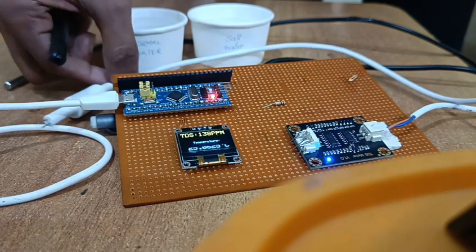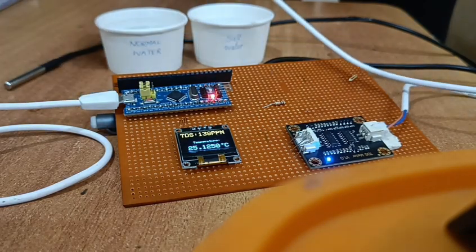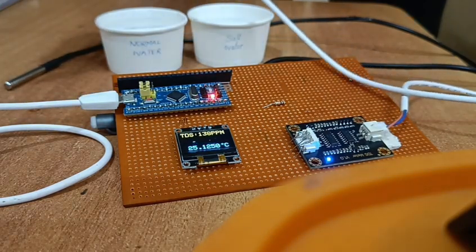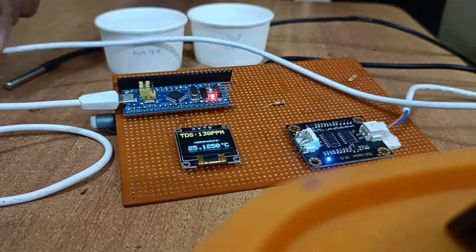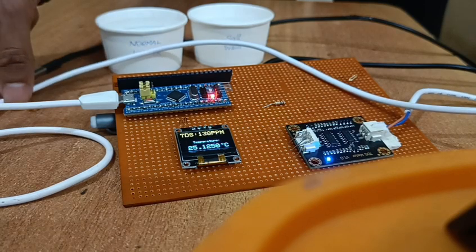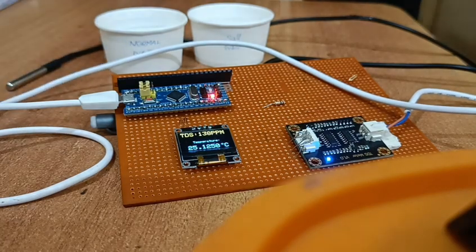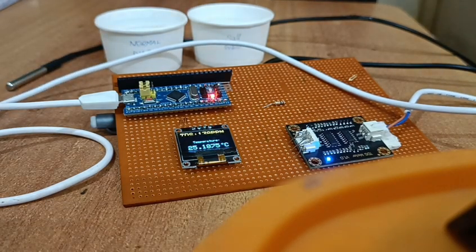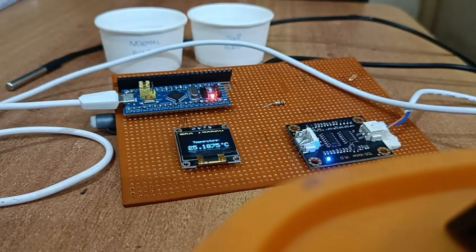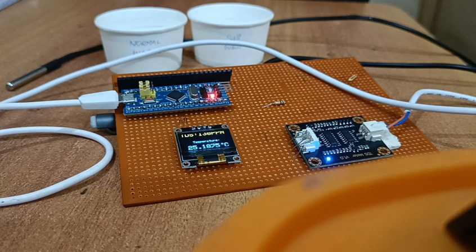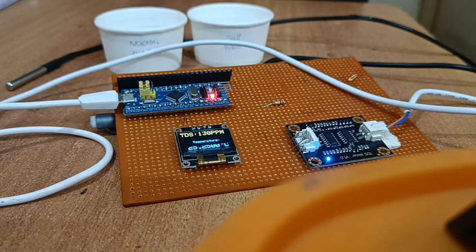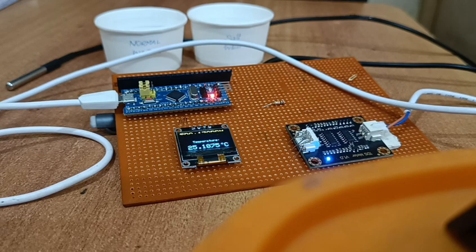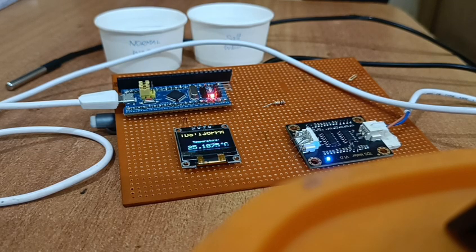Coming to TDS sensor, where positive and negative is connected to 3.3V and ground is connected to ground of ESP32. Data line is connected to A3, GPIO pin of ESP32 module. GPIO is general purpose input output pin of ESP32.